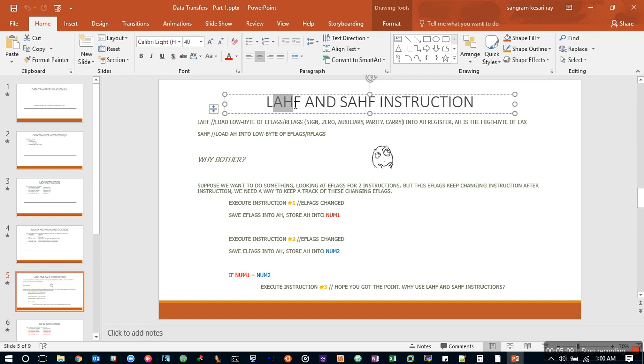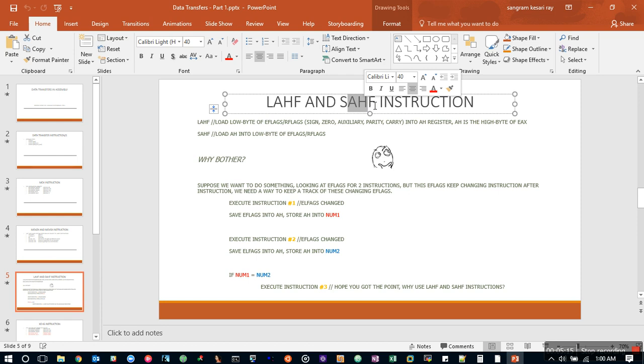SAHF is the reverse: store whatever is inside AH register into the lower byte of flags register.